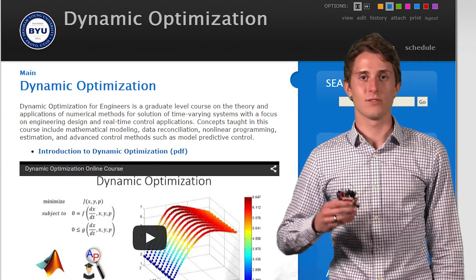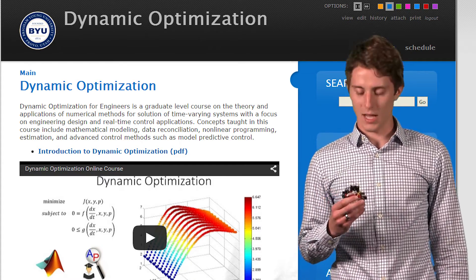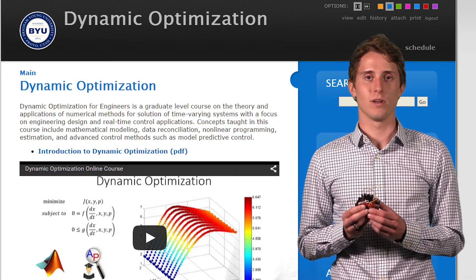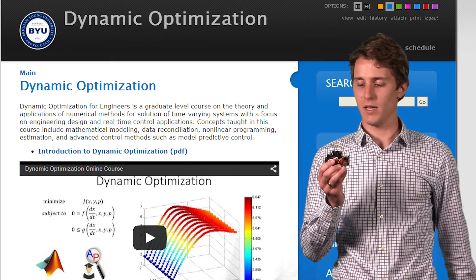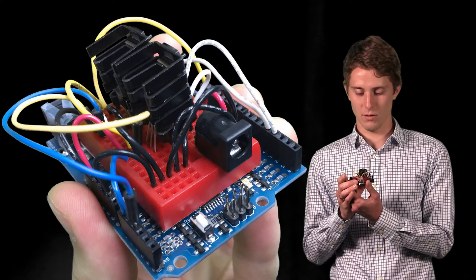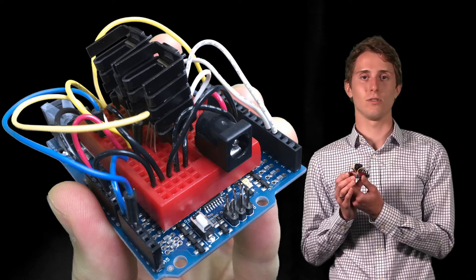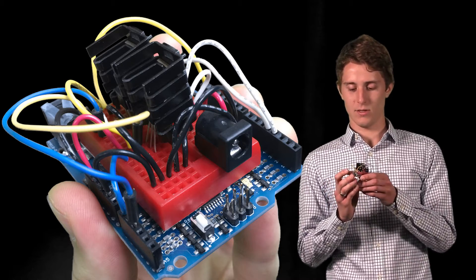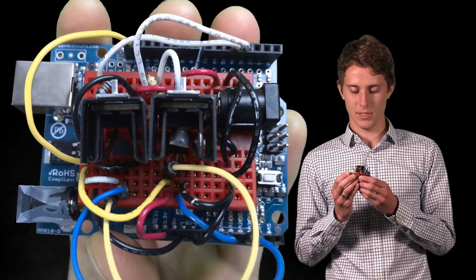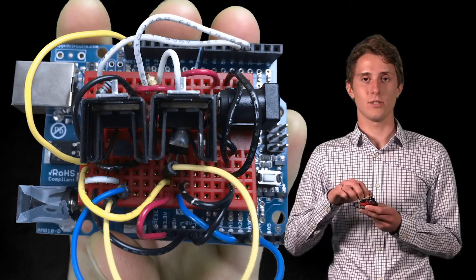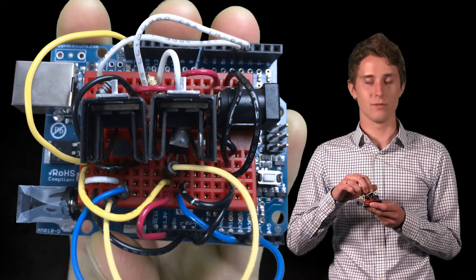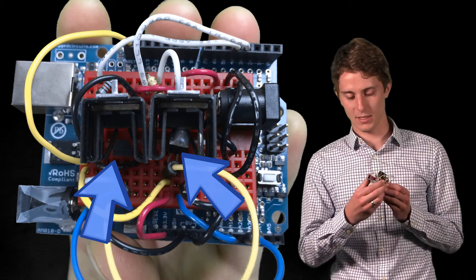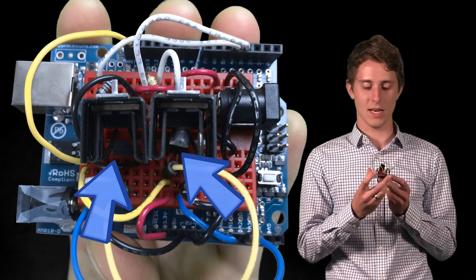And so for this class, we've had a term project where I've worked on this little board right here. It's an Arduino microcontroller. And its objective is to control the temperature of two different little thermistors.